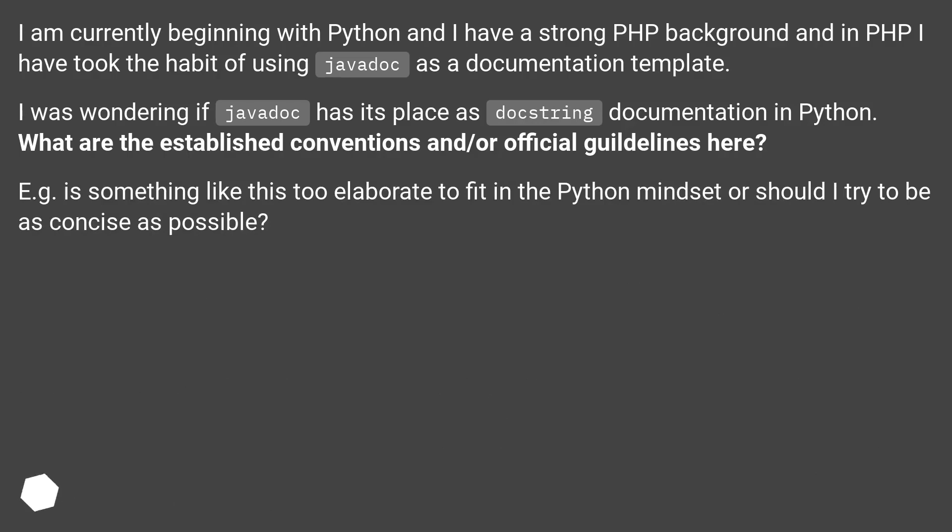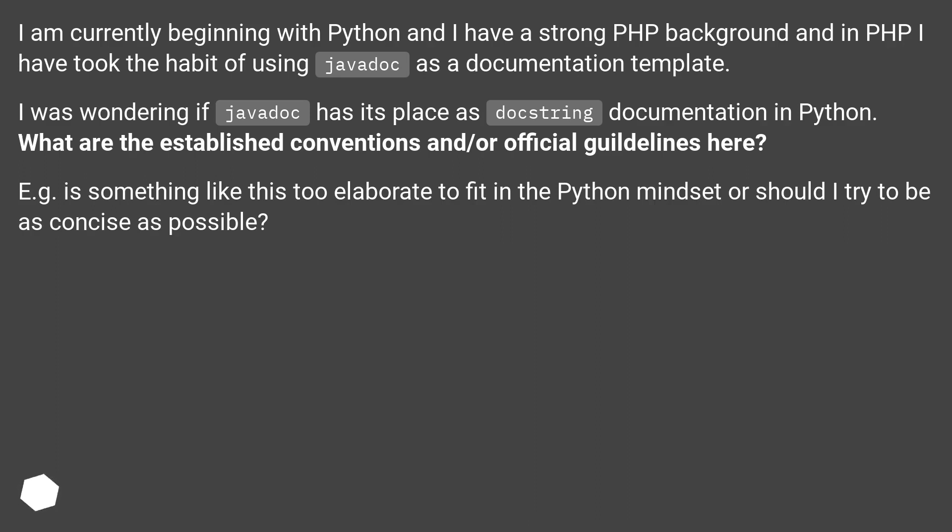I was wondering if Javadoc has its place as docstring documentation in Python. What are the established conventions and/or official guidelines here? For example, is something like this too elaborate to fit in the Python mindset, or should I try to be as concise as possible?